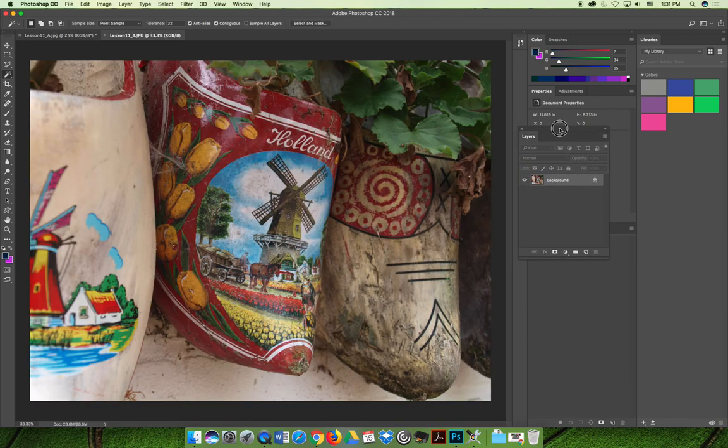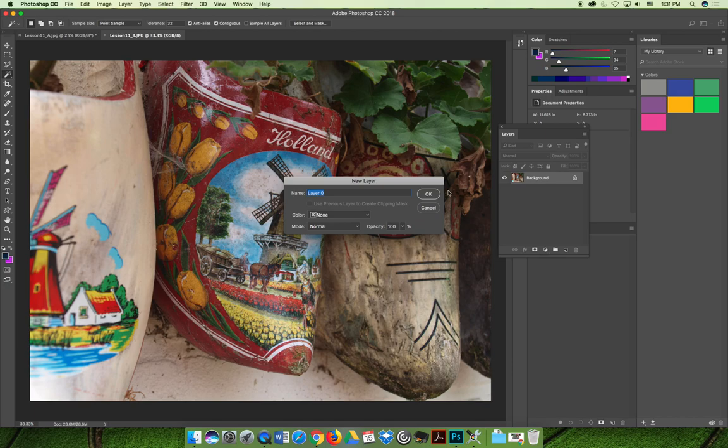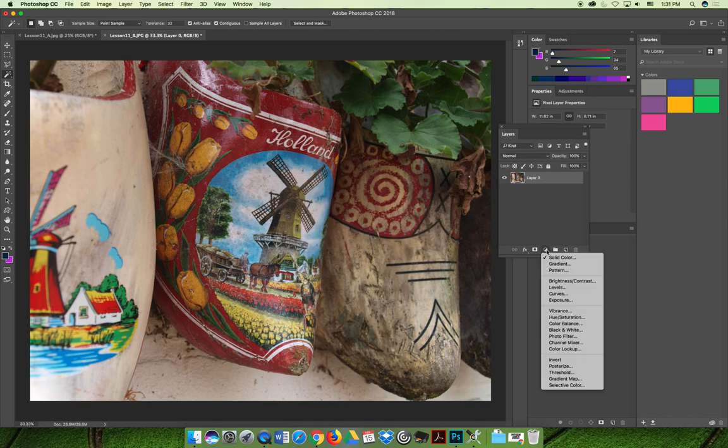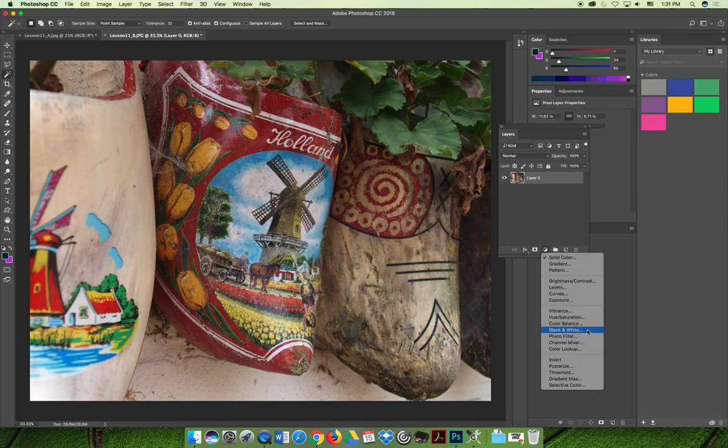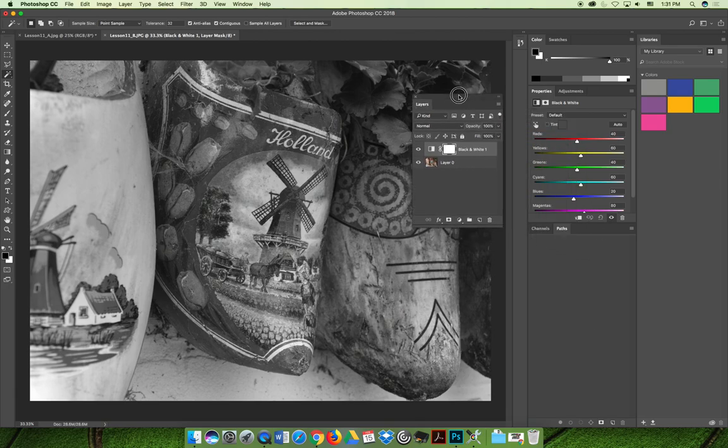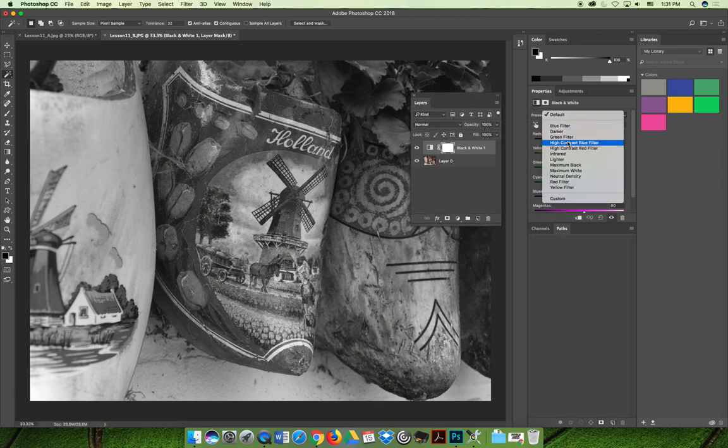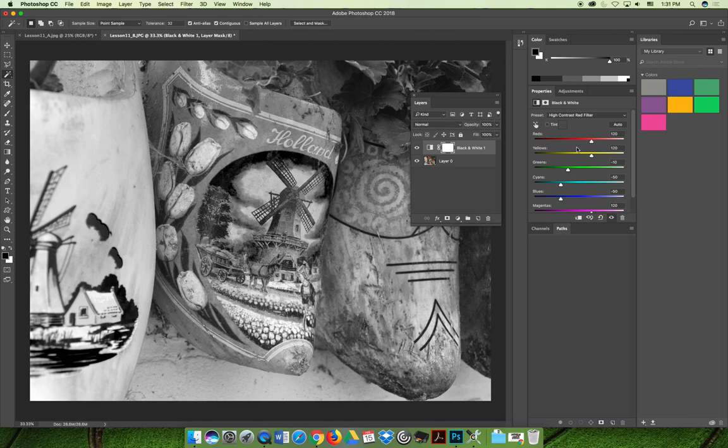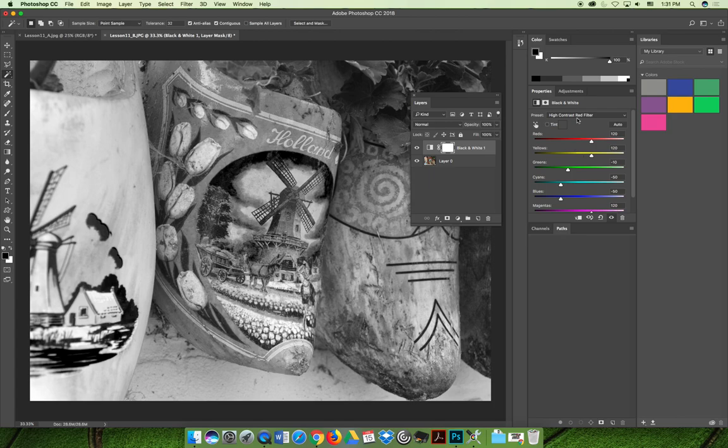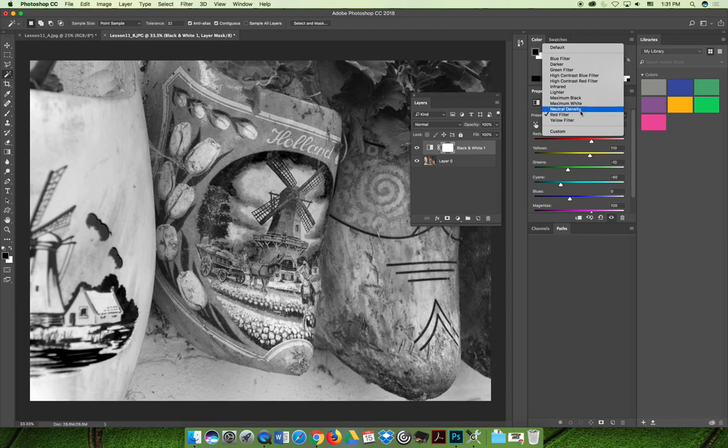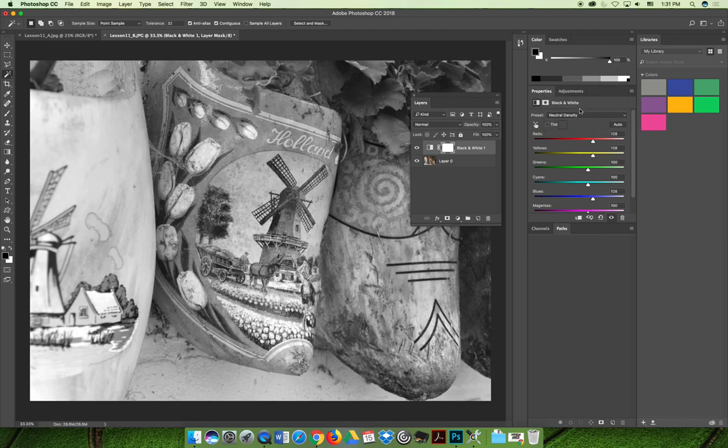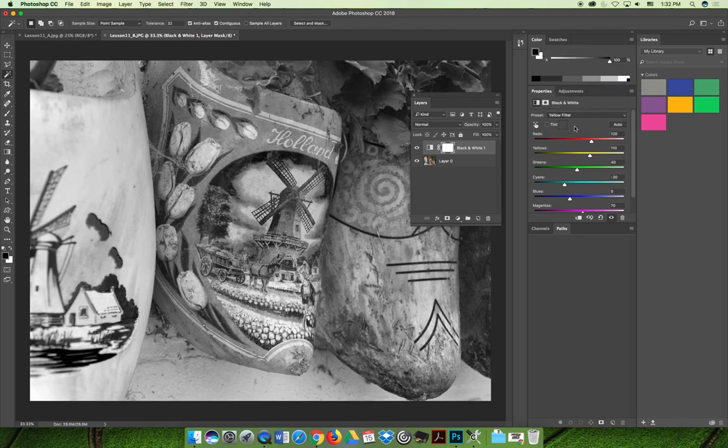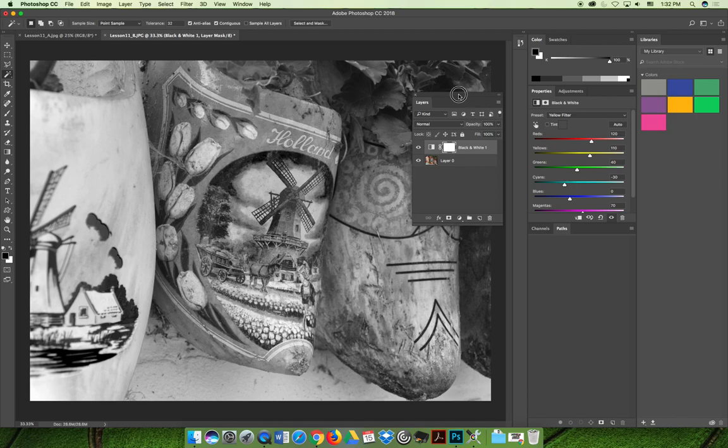Now I want to desaturate everything except for the red clog. So if I apply a black and white adjustment layer and modify it, because that's kind of one of my favorite things to do. I always kind of like the red one. Oh, I actually don't like the red one in this case. Let's try the regular red one. Let's go with that.